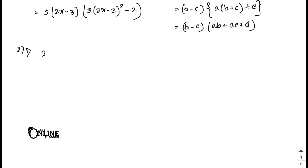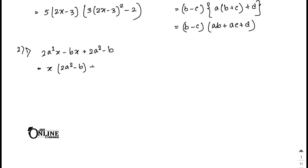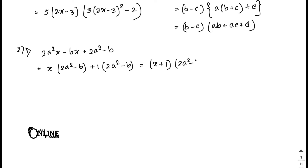Sum number 2.1: 2a²x minus bx plus 2a² minus b. Common out x from the first two terms to get x(2a² minus b), then common 1 from the last two terms to get 1(2a² minus b). So the answer is (x plus 1)(2a² minus b).